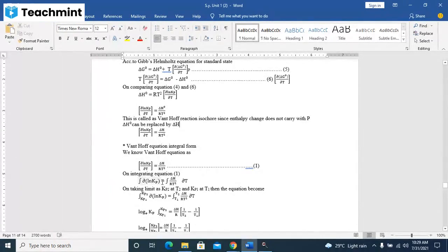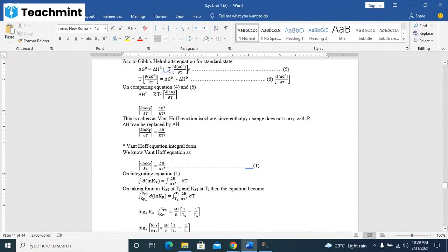On integrating this equation number one with respect to temperature, d(ln Kp) will be in the bracket as integral of delta H divided by RT square dT. I am taking limits as Kp2 at T2 and Kp1 at T1.